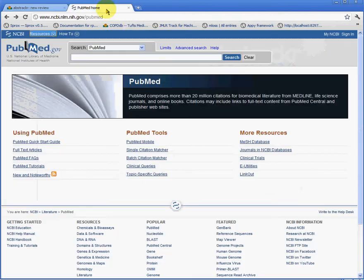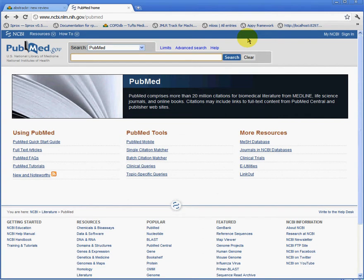So we'll go ahead and navigate to the PubMed page. And we will enter our search query, which is of course, Lunar Phases and Cancer or Surgery.